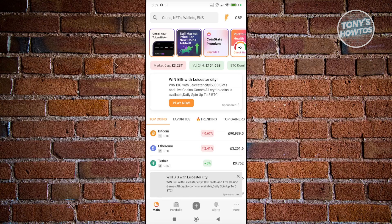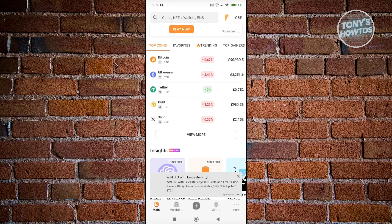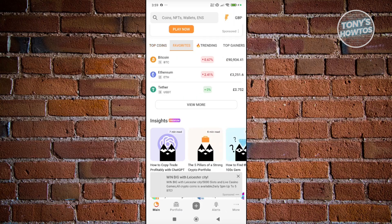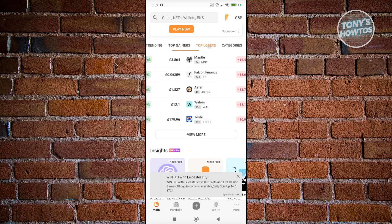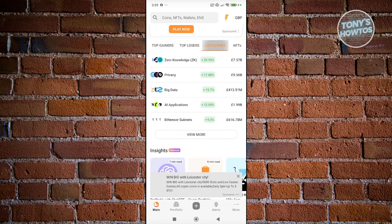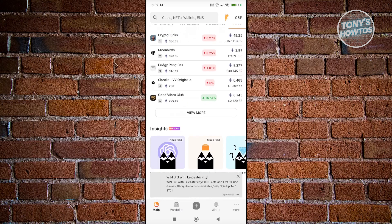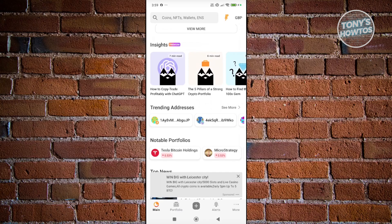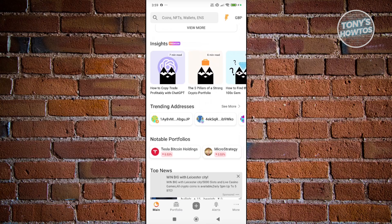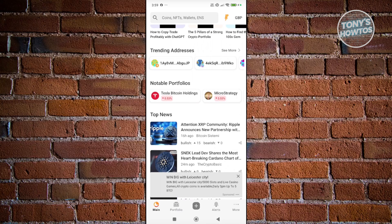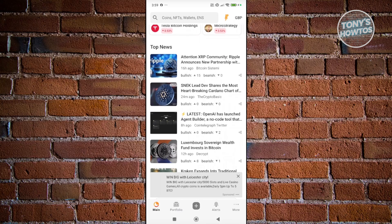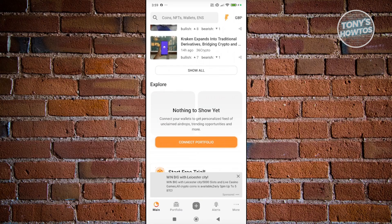At the bottom of your screen, you have five options. You have the main section which gives you general information about what's happening right now, like the top coins, favorites, trending coins, top gainers, top losers, categories, NFTs, and a lot more. You should also see sections like Insights, Trading Addresses, Notable Portfolios, and News. Basically, the main section is your homepage where you can see everything at a glance.